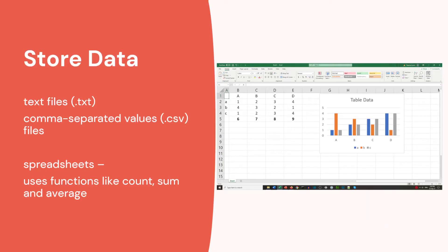We can store data in simple text files which have the extension .txt. If we want to separate the values, such as we do in spreadsheets, you can use a comma-separated values file — the CSV file. In spreadsheets we normally access data in numerical form and we can use functions like count, sum, and average.